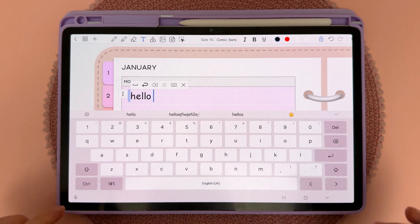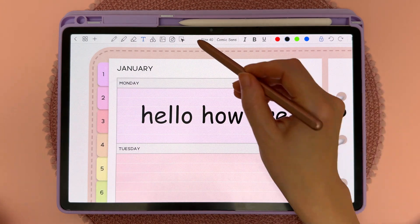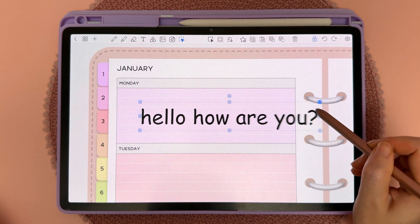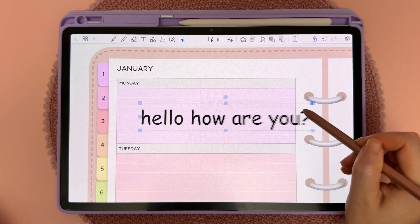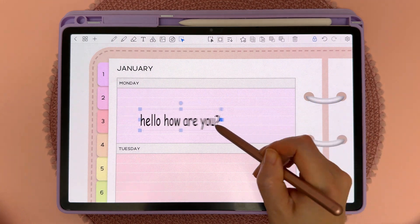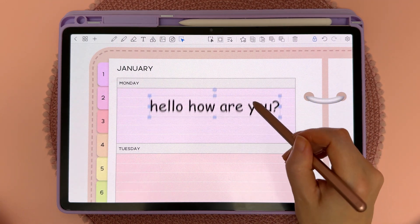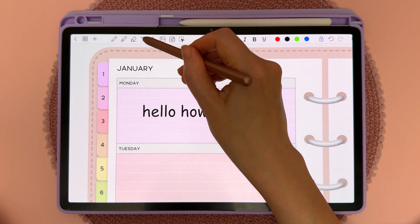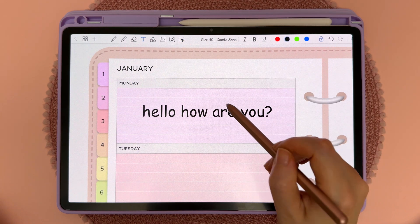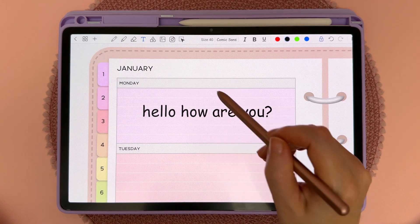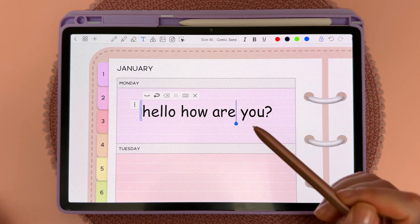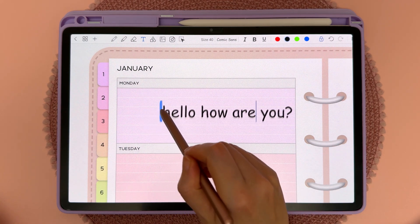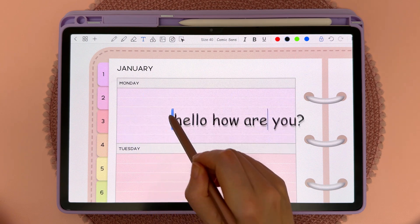To resize and reposition the text box you can tap on the select tool and then tap on the text box, and resize it by dragging the blue handles. Another way you can move the text box is to use the text tool — tap on the text box when you're in the text tool and then long press on the blue part, which will allow you to move the text box.